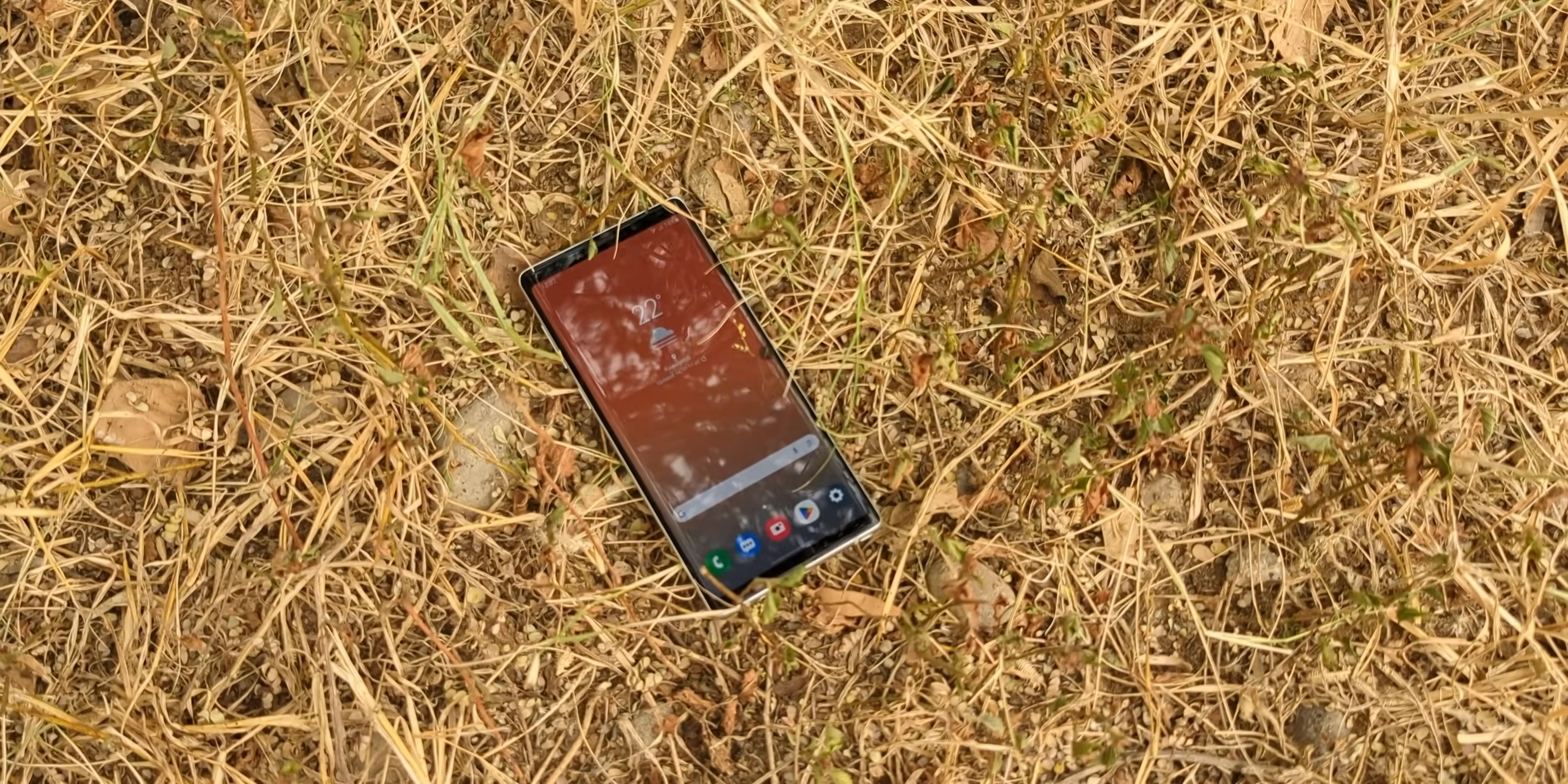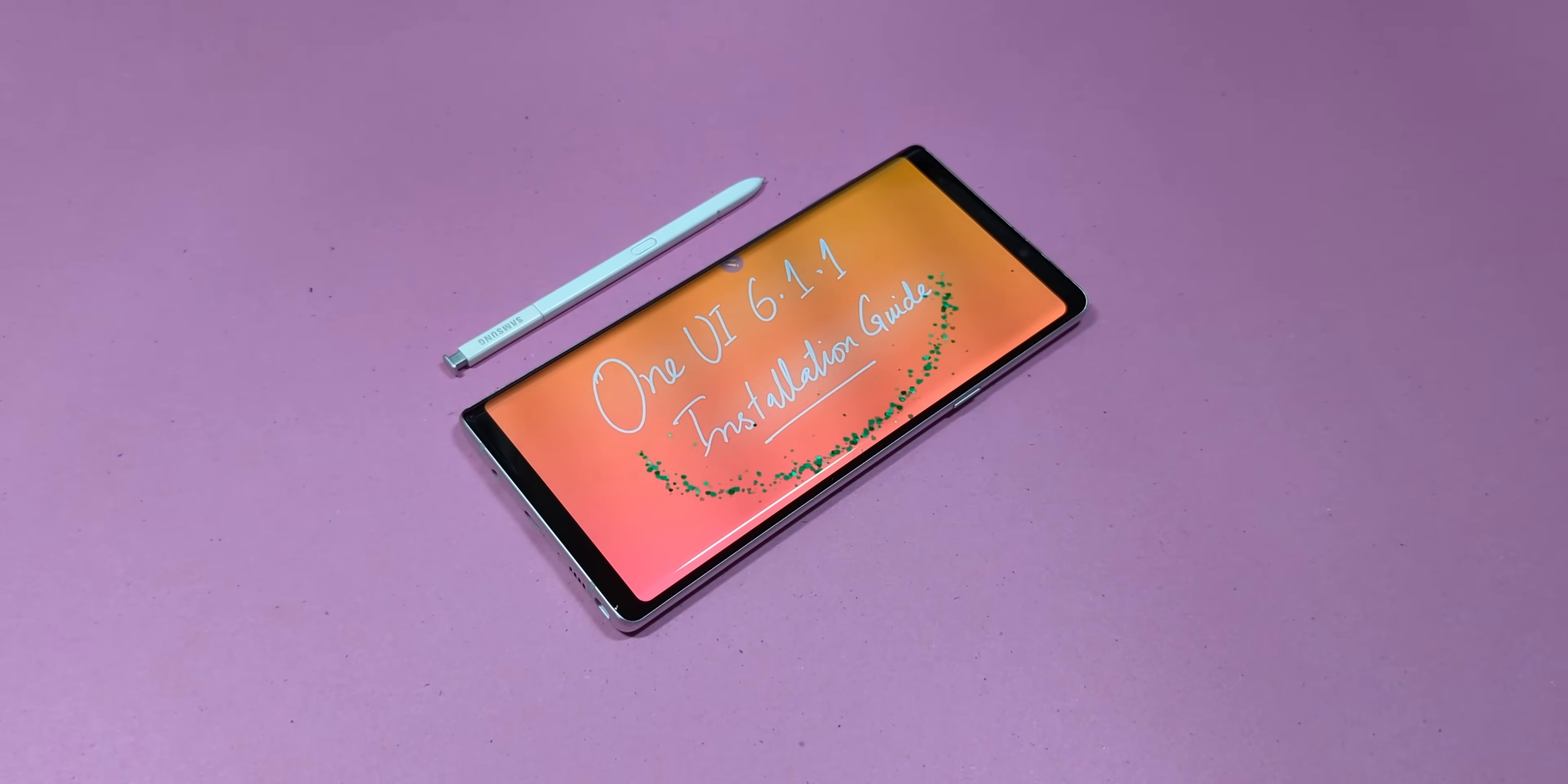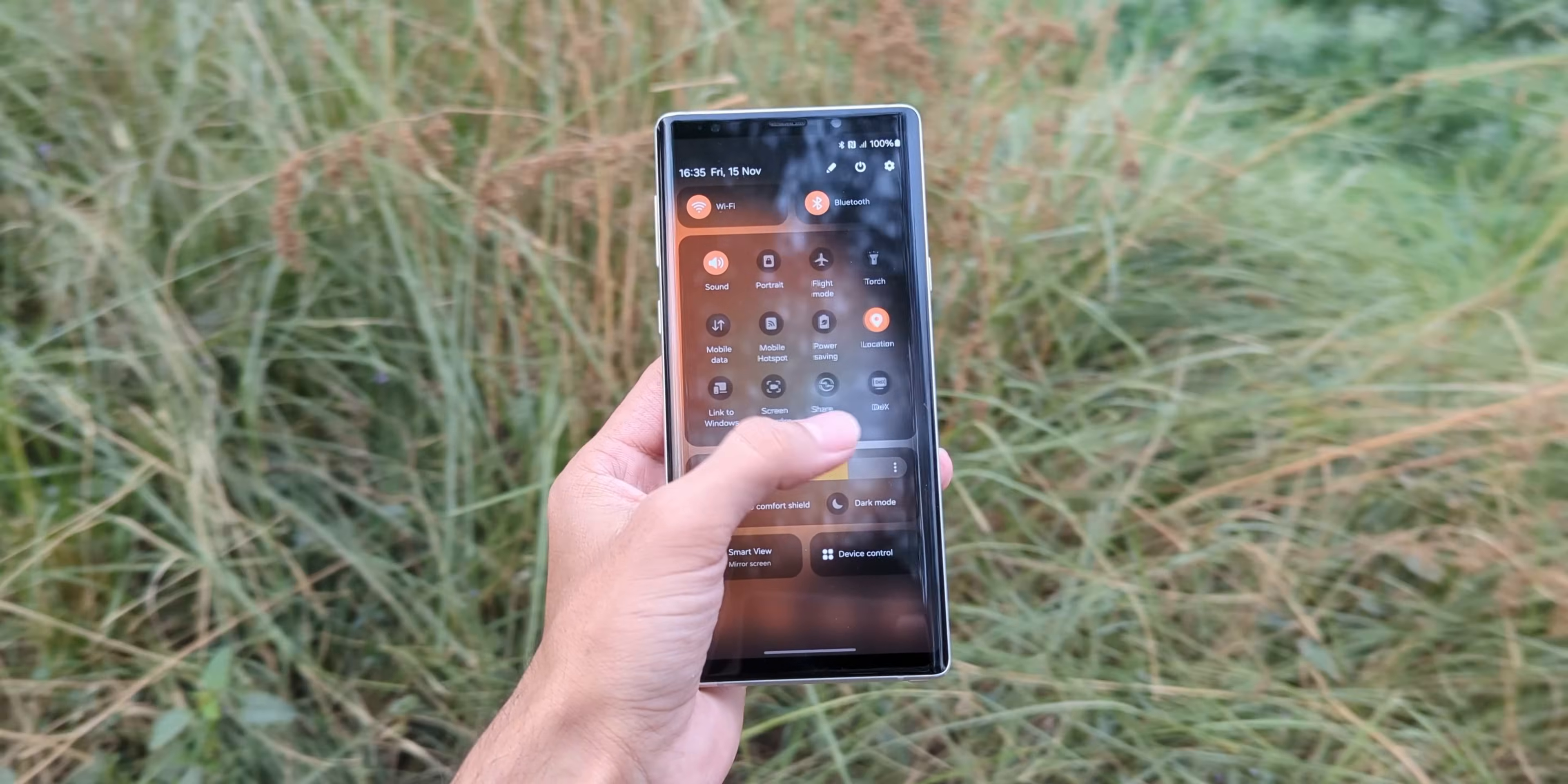But guess what? You don't have to retire this legend. You don't have to let it gather dust in some drawer. Because today, I'm going to show you how to breathe new life into this retro powerhouse, transforming it into a modern Android 14 machine with One UI 6.1.1. And no, this isn't one of those sketchy download this shady app hacks. We're talking legit custom ROM territory. Smooth and loaded with modern features.